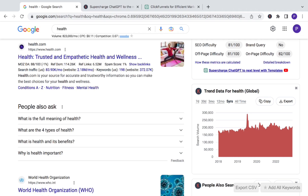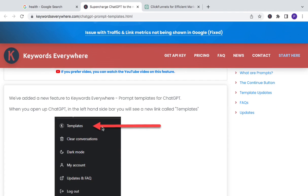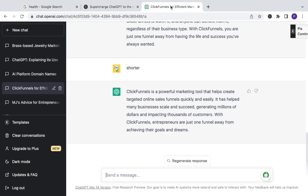So I was just on the web looking for keywords and everything, and I saw this text that said 'supercharge ChatGPT to the next level with templates.' I went to it and it took me to a page which told me that you can download the Chrome extension for Keywords Everywhere. And having done that, you can see the templates of Keywords Everywhere in ChatGPT. So I did it and look what happened.